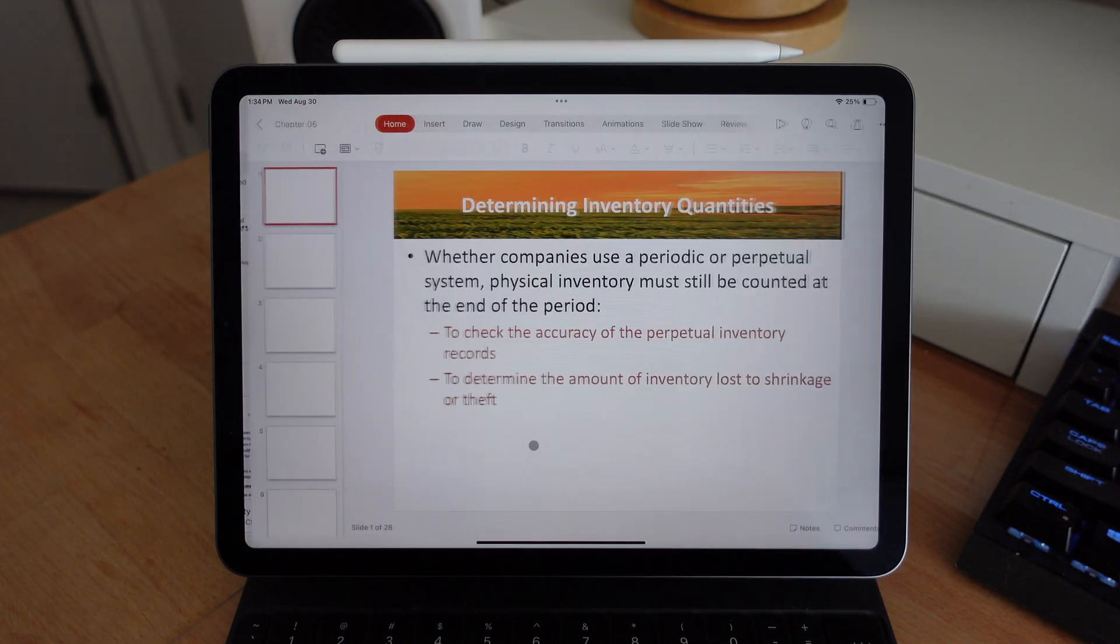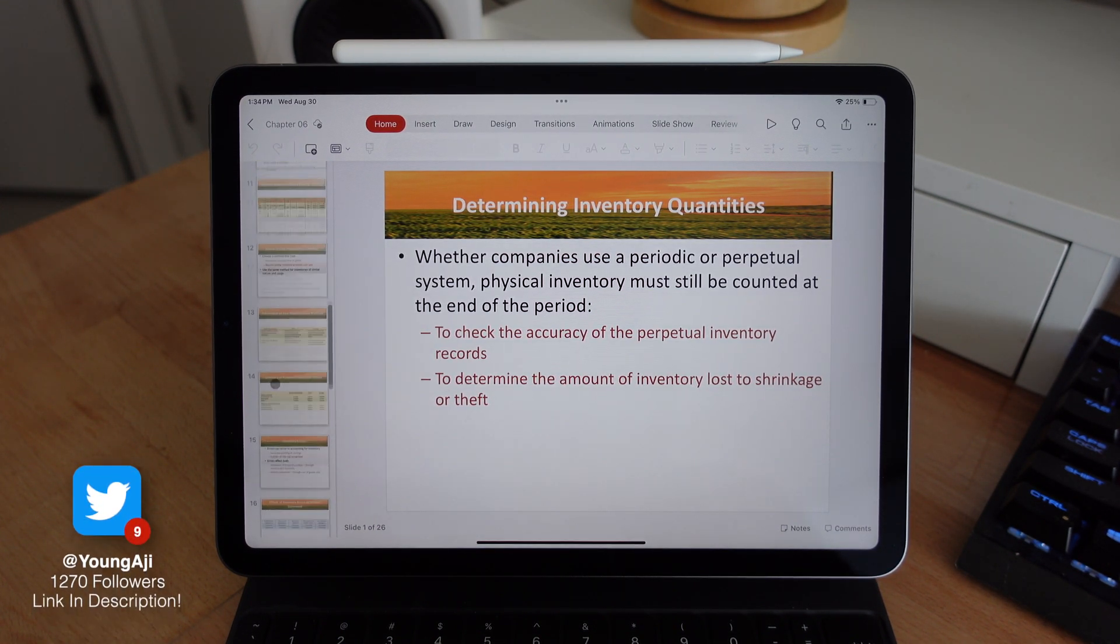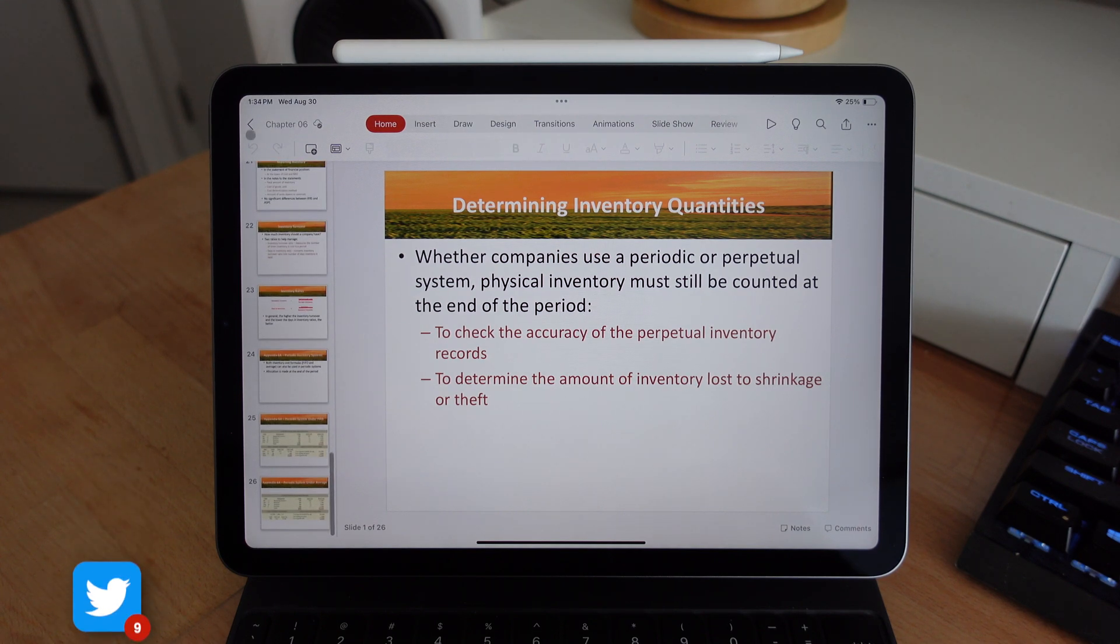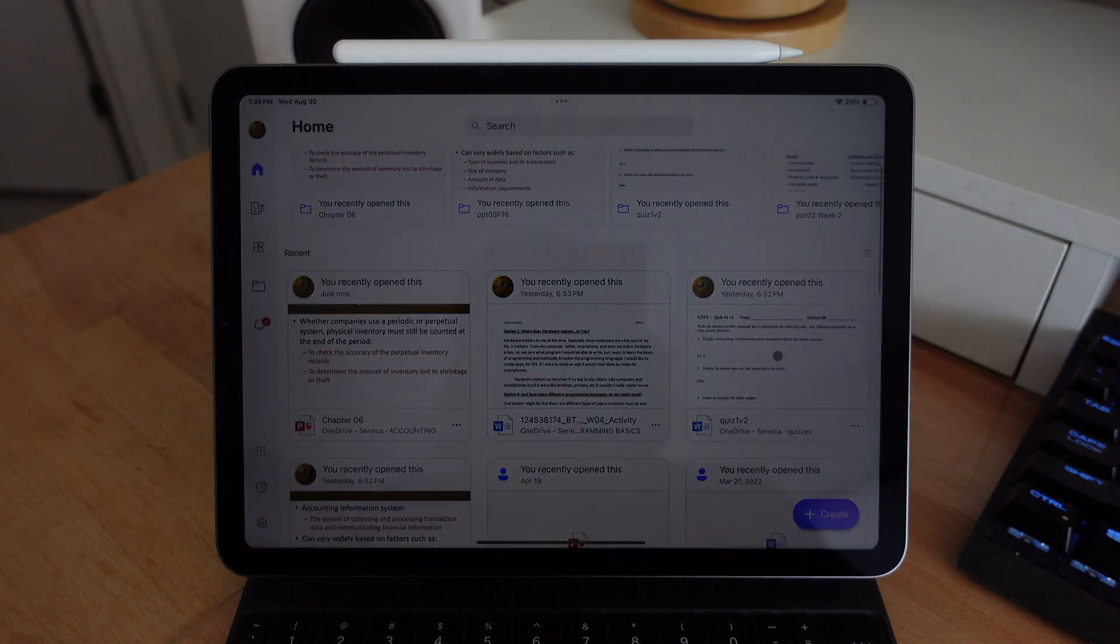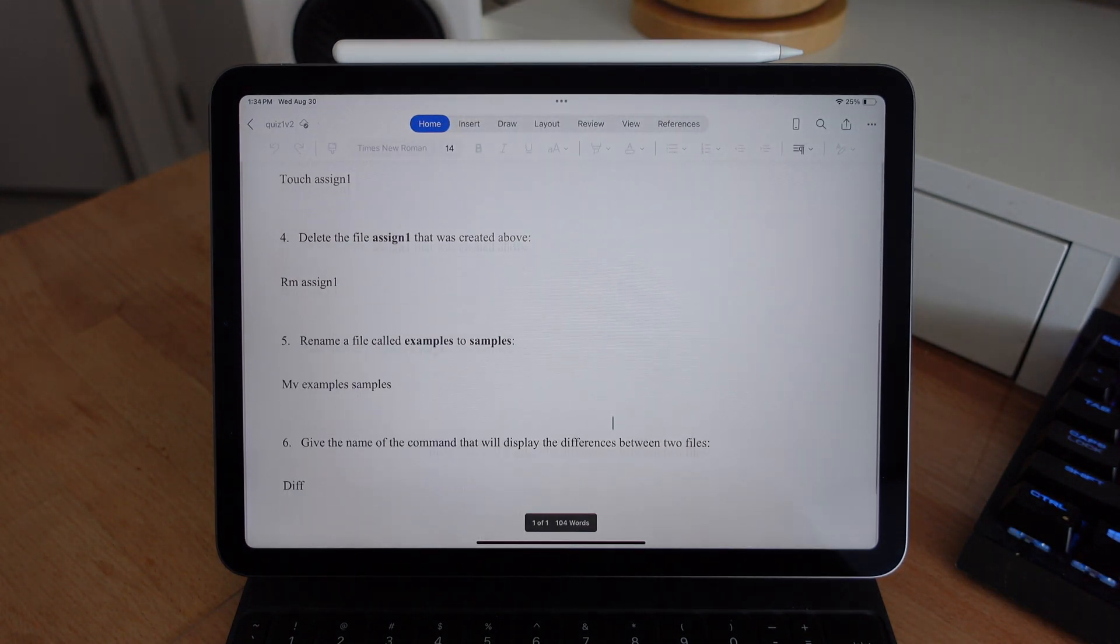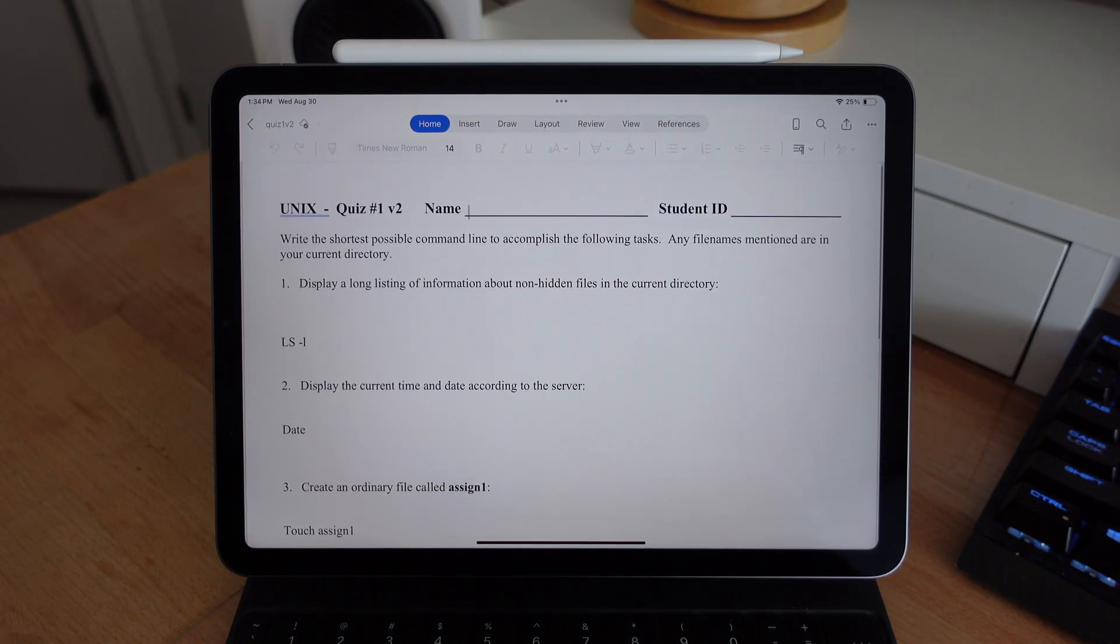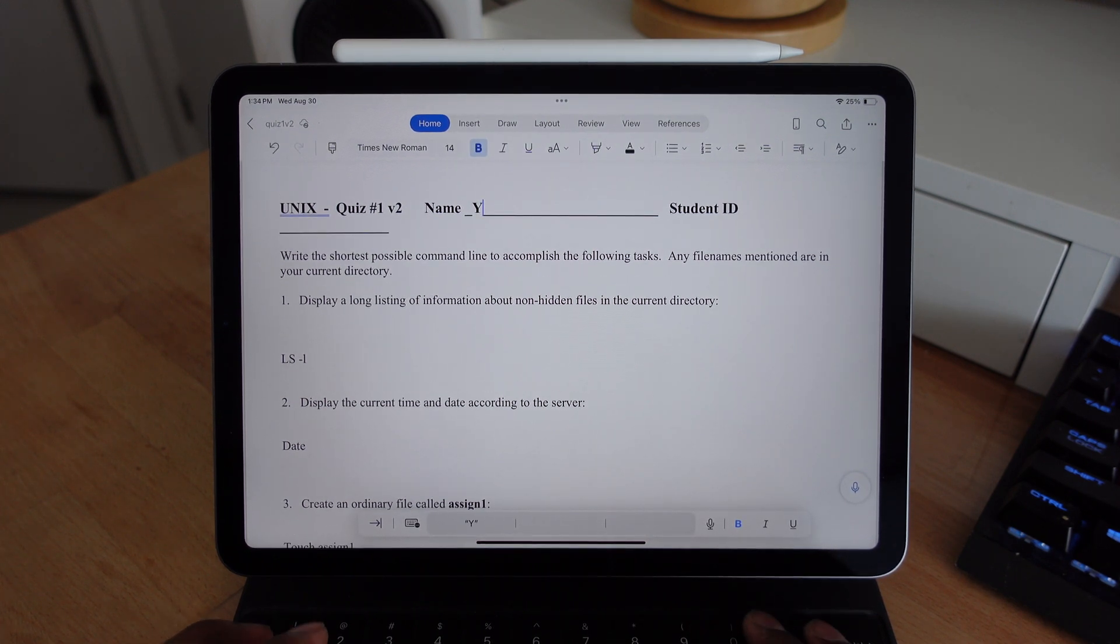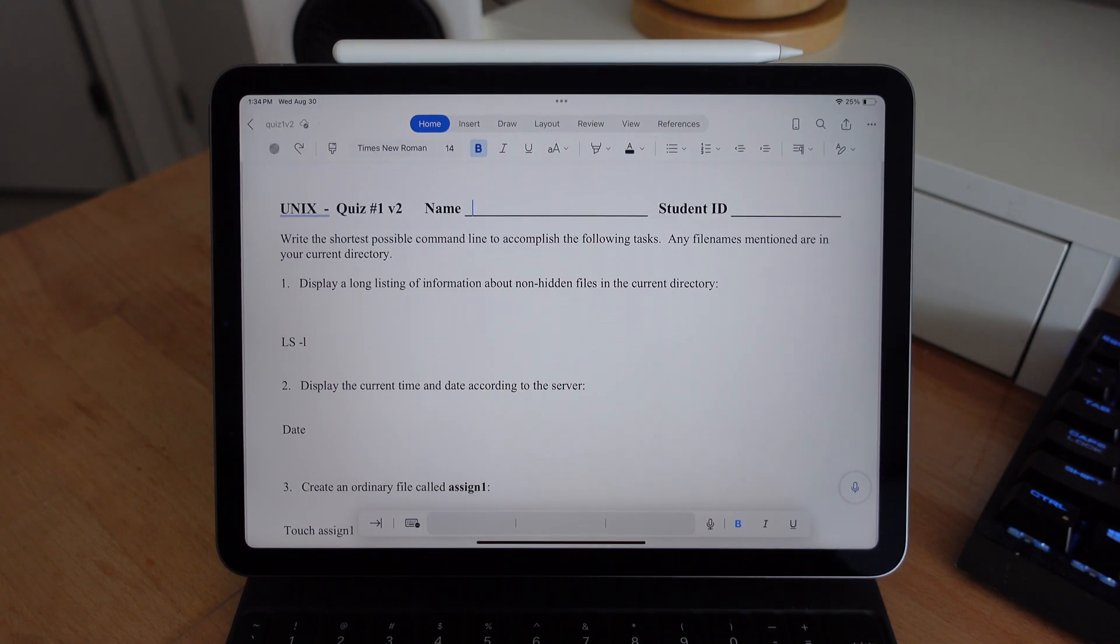But the best thing about this application is that you can have all of those files in one place instead of having three separate applications. And the main reason I want to include this app in this video is because if you're a student in college or university, there's a high chance that your school is partnered with Microsoft. So if you have a student email, you can actually use it with this application and you don't have to pay the subscription fee because the school is already paying for it. So might as well take advantage of that.